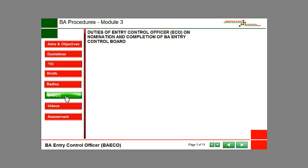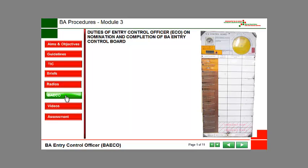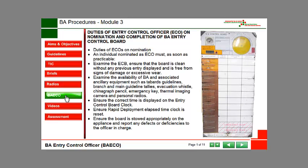Duties of the Entry Control Officer on nomination and completion of the BA Entry Control Board. An individual nominated as the Entry Control Officer must, as soon as practicable, examine the Entry Control Board, ensuring that the board is clean without any previous entry displayed and is free from signs of damage or excessive wear.